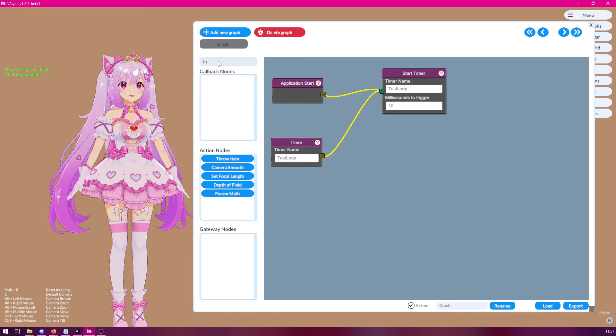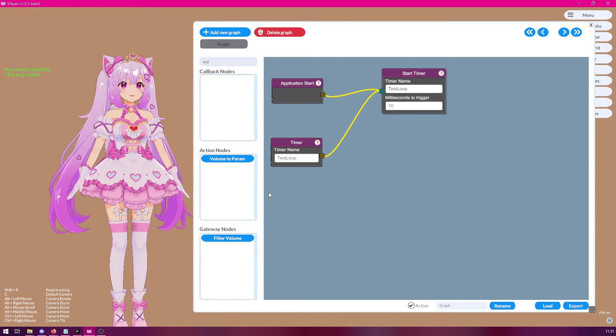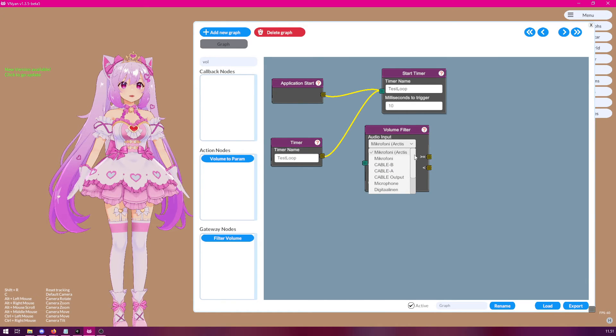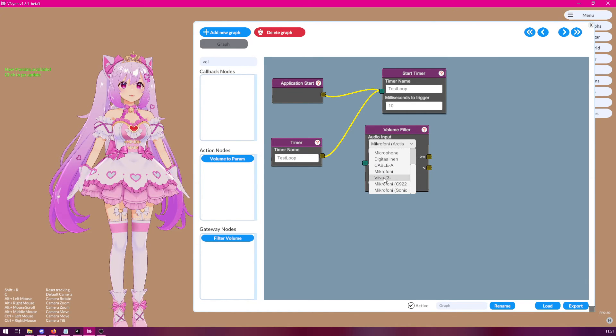So, what should we do? Let's find the volume filter node. Like so. And first of all, we need to select the microphone we are using. So, in my case, I'm going to select this one.